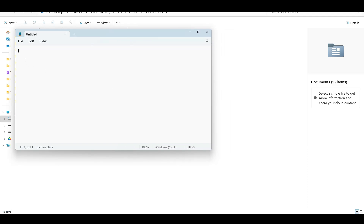We'll use Notepad first and then we'll see why we need an IDE, because Notepad makes our work very difficult - we have to type everything manually. IDEs already have features available that make coding easier, so we usually never use Notepad to write code. Let's see how we can do that - I've opened Notepad and I'm writing some code here: public class...